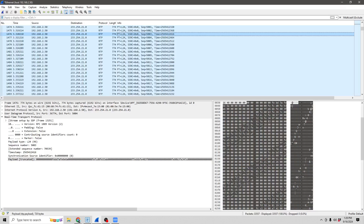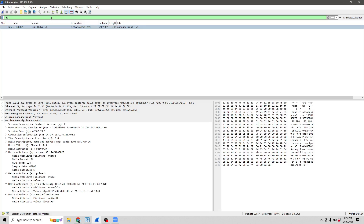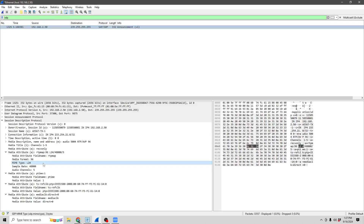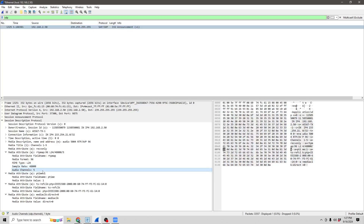Now that we have our data exported, we go back into Wireshark and look for the SDP packet. This packet is going to tell us a couple of important pieces of information. We've got L24, so this is signed 24-bit PCM audio. We have a 48 kilohertz sample rate, and we have five channels.